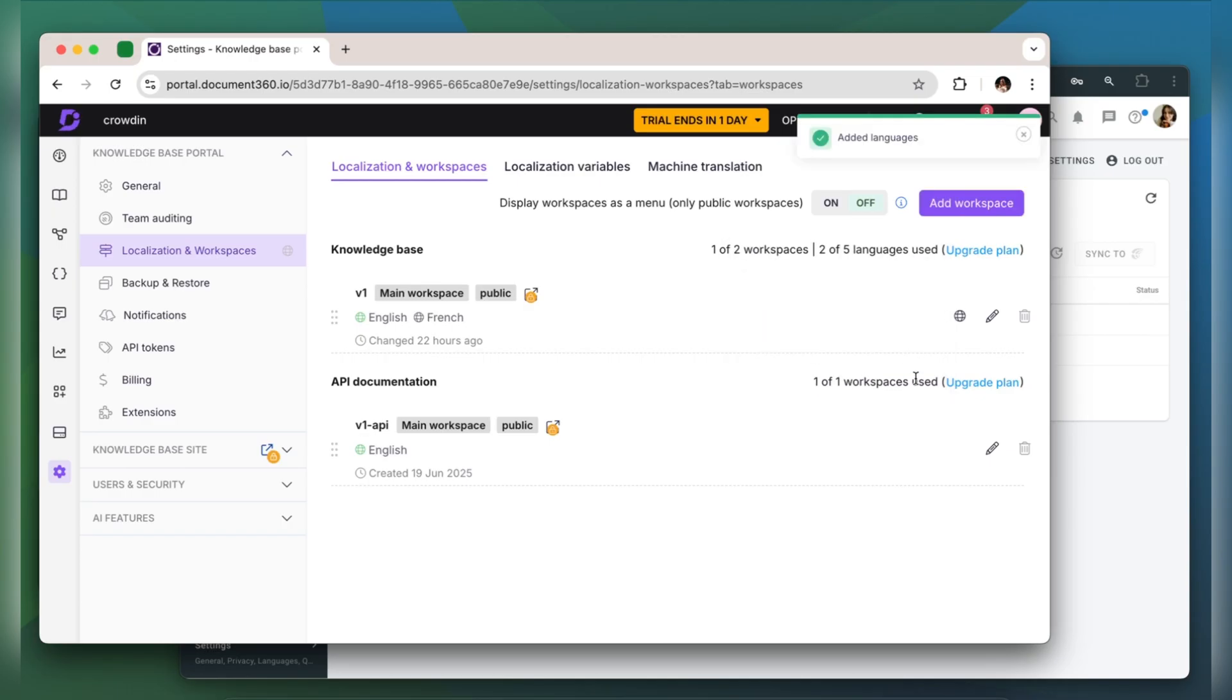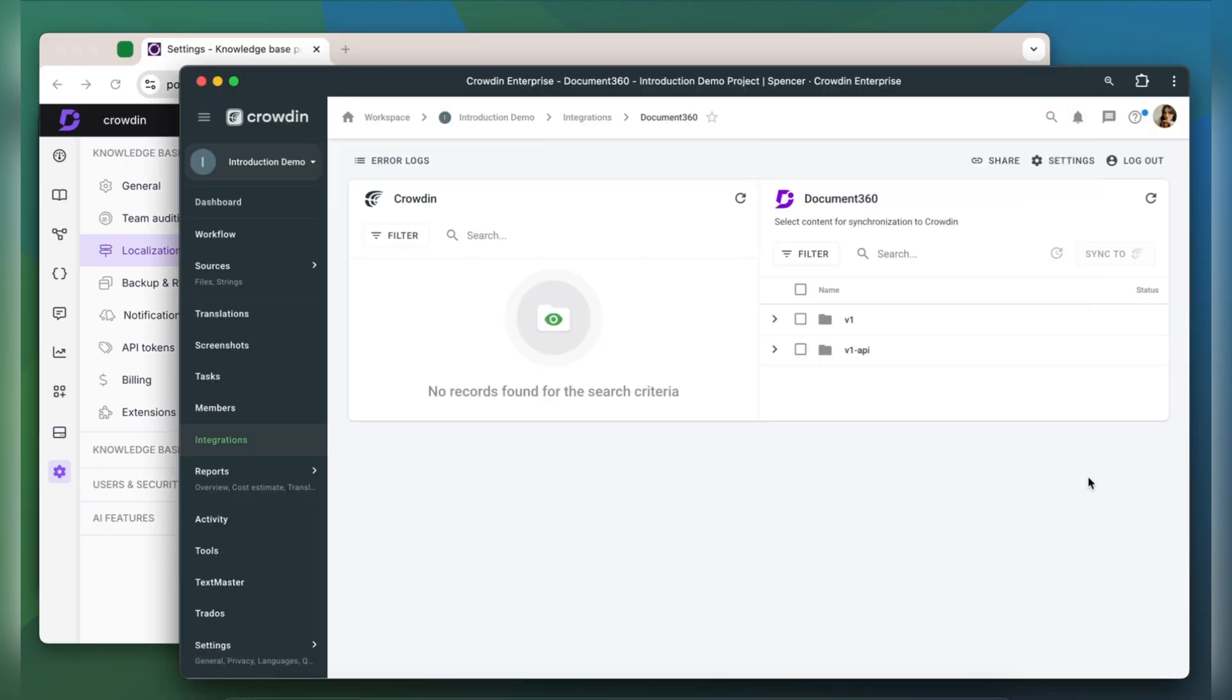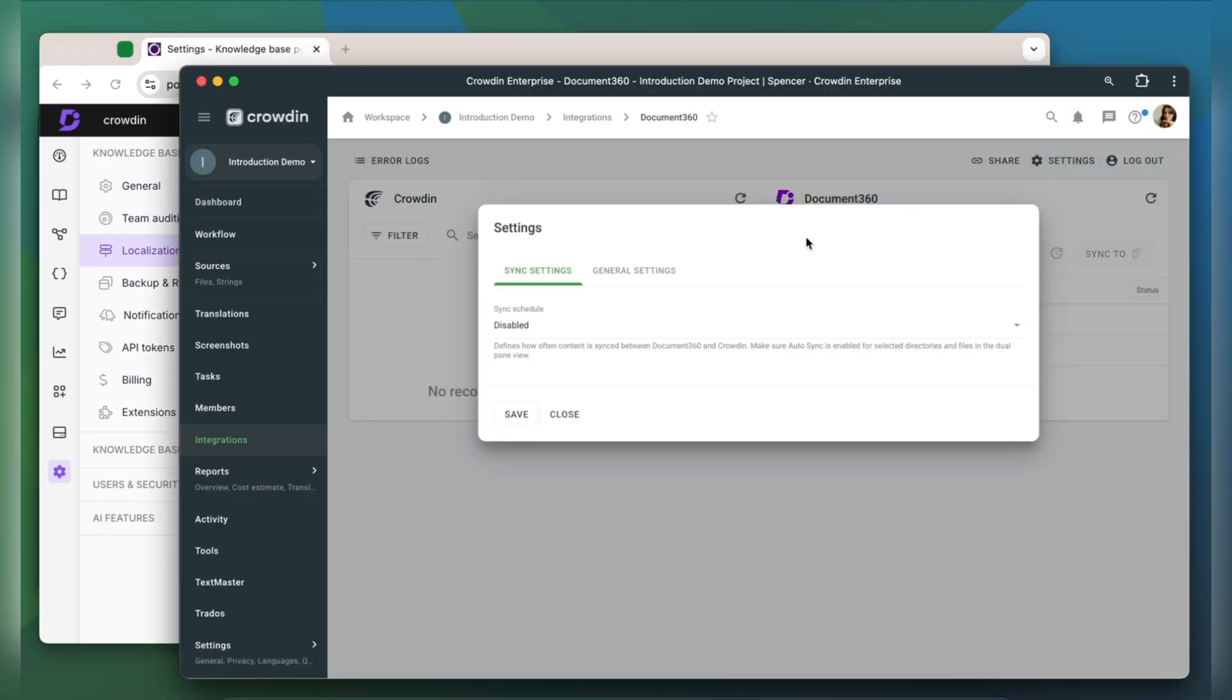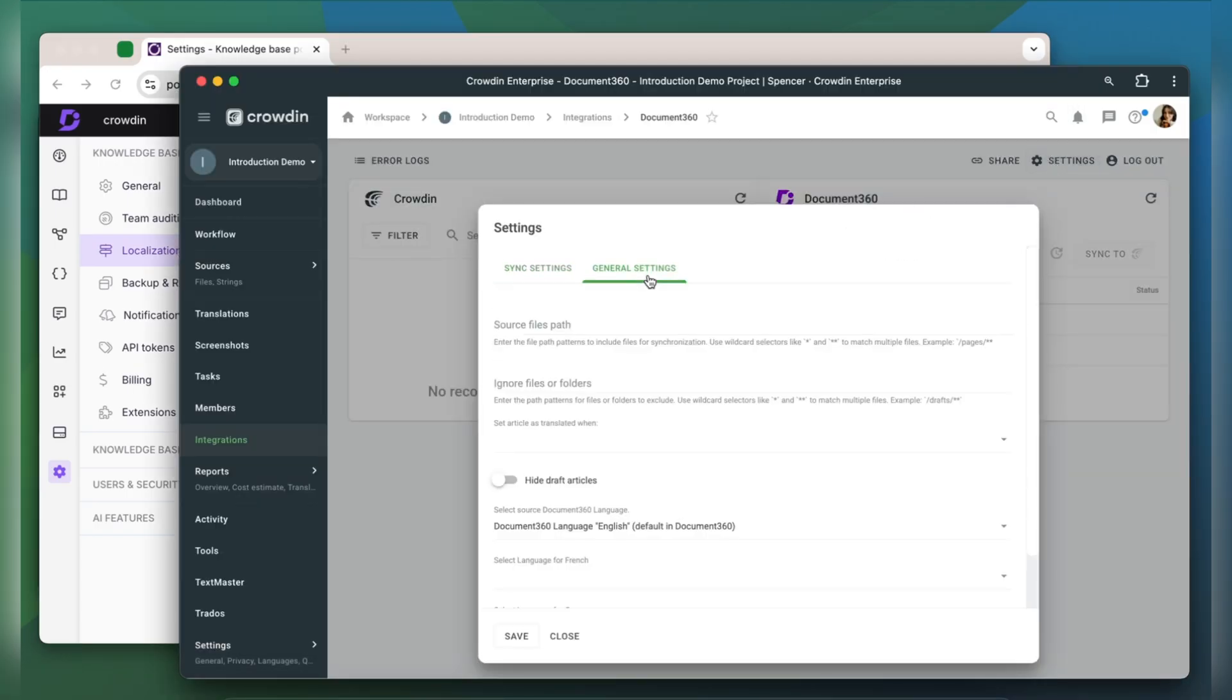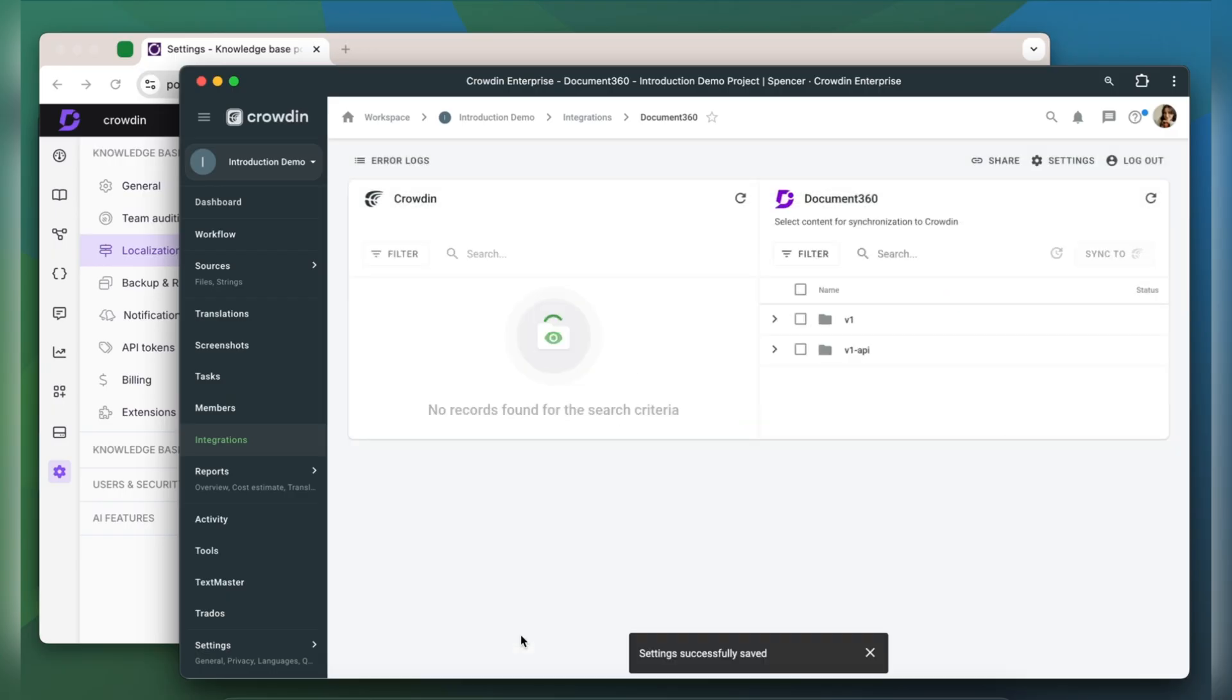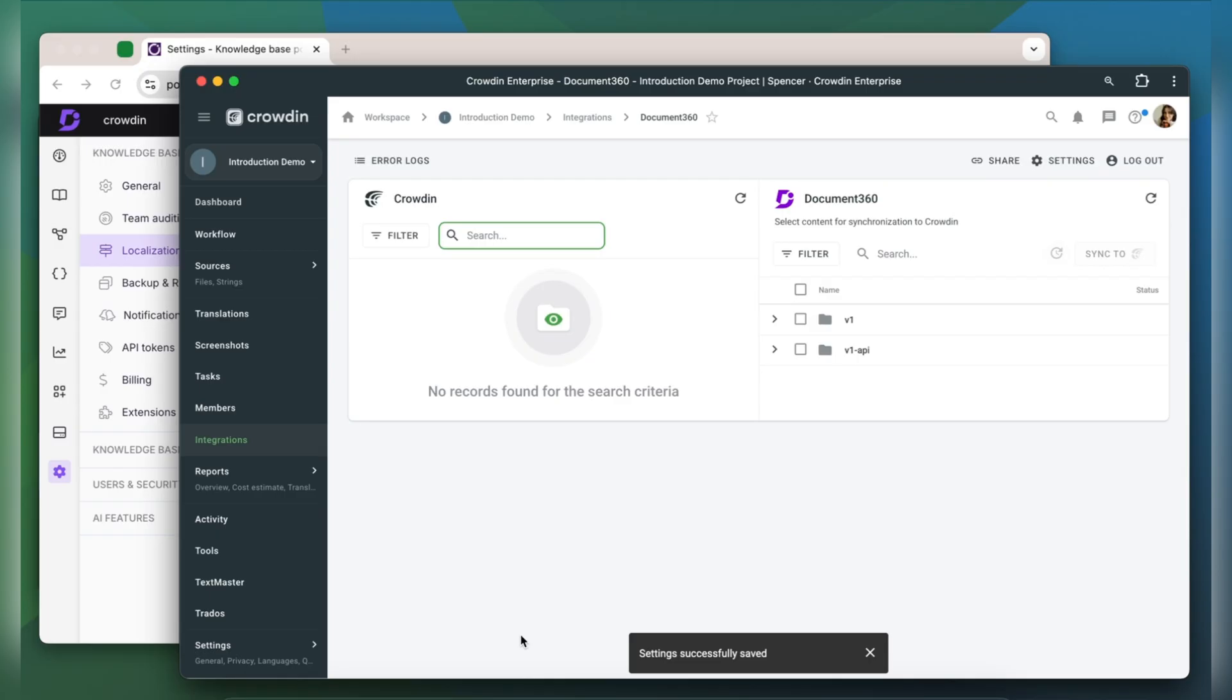After that, let's move back to our integration and go to Settings. Go to the General Settings tab. Here we need to match the languages in Document 360 with the languages in Crowdin. And we're all set!